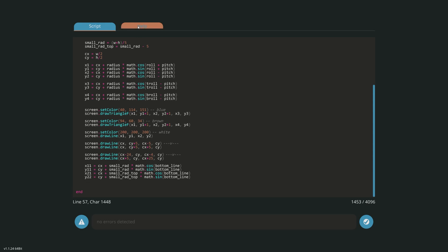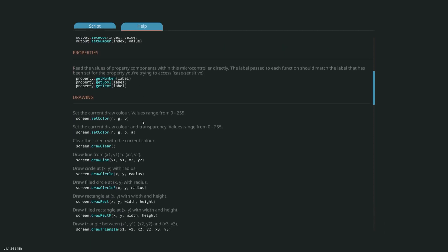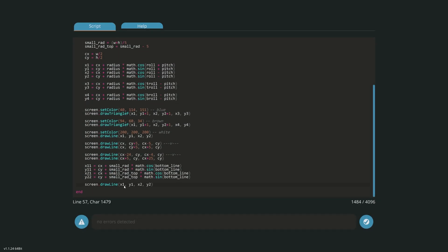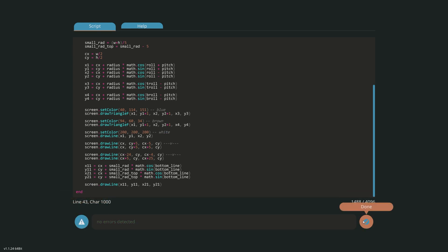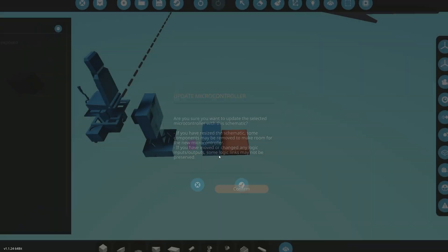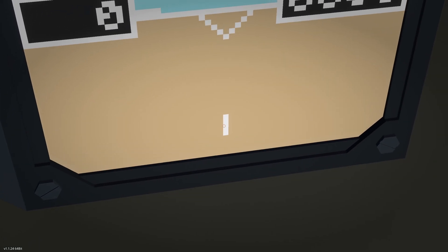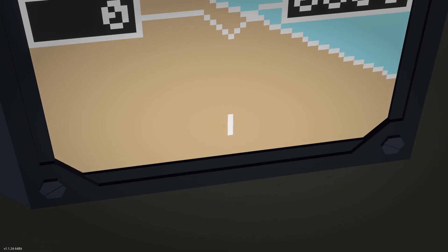Now all that's left is to draw a line on screen. I'll go into the help, scroll down, find `screen draw_line`, copy it, and paste it in. We'll use x11, y11, x21, y21 — making sure the numbers match. That should draw a line at the bottom of our screen in white, since that's the most recent color. Let's check for errors, click done, spawn it in, and see if we get a little line at the bottom. There we go — a nice little static line on screen that doesn't move.